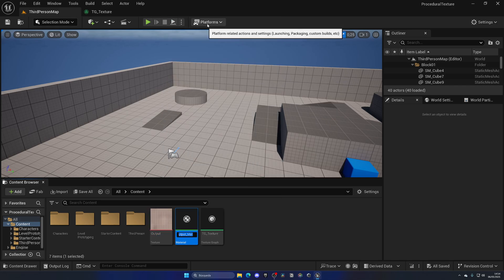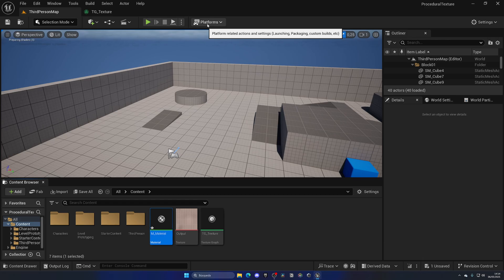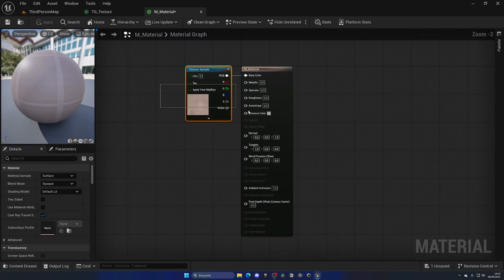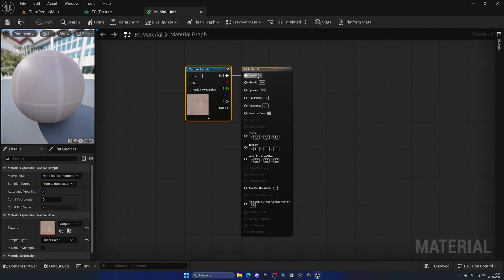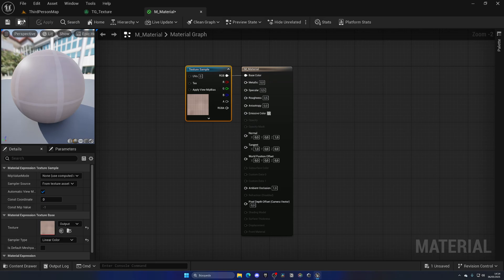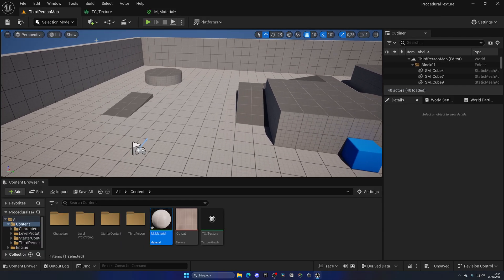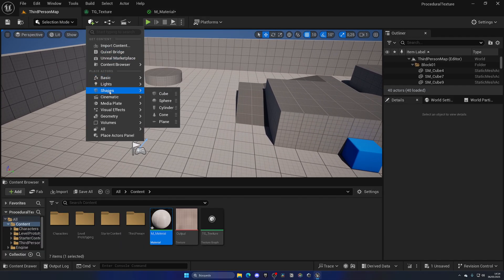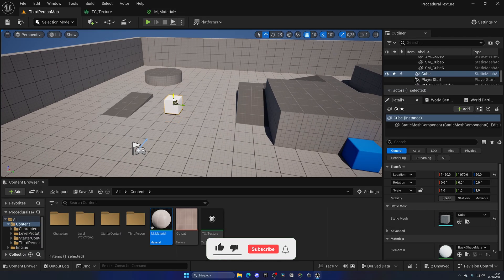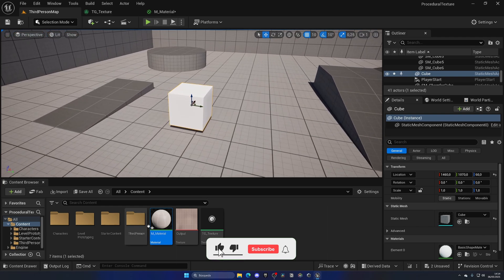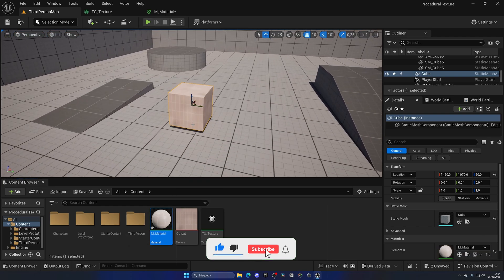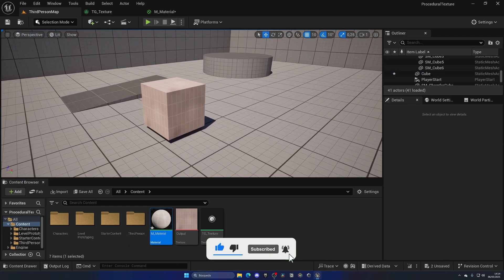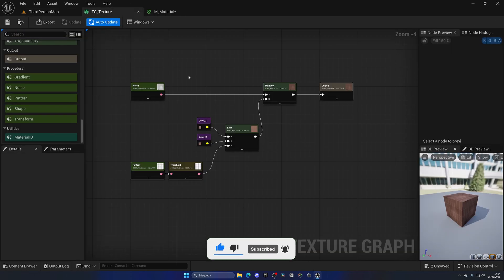As you can see, it will automatically be added as the base color. This means that I can just get a simple cube into the level and drag this new material, and boom, we have this new texture that we did in the Texture Graph, but in our world.